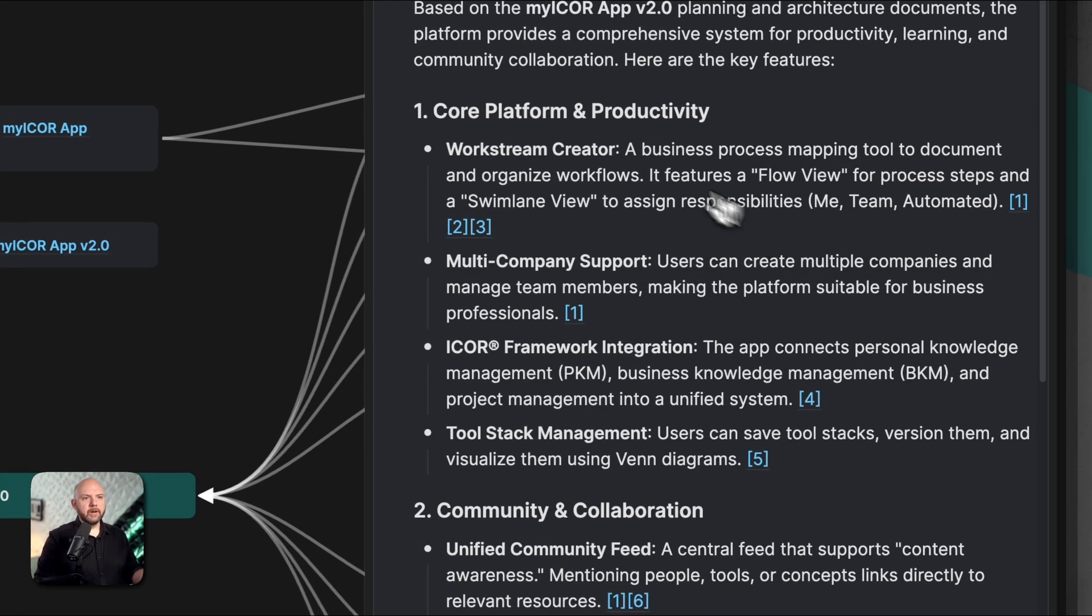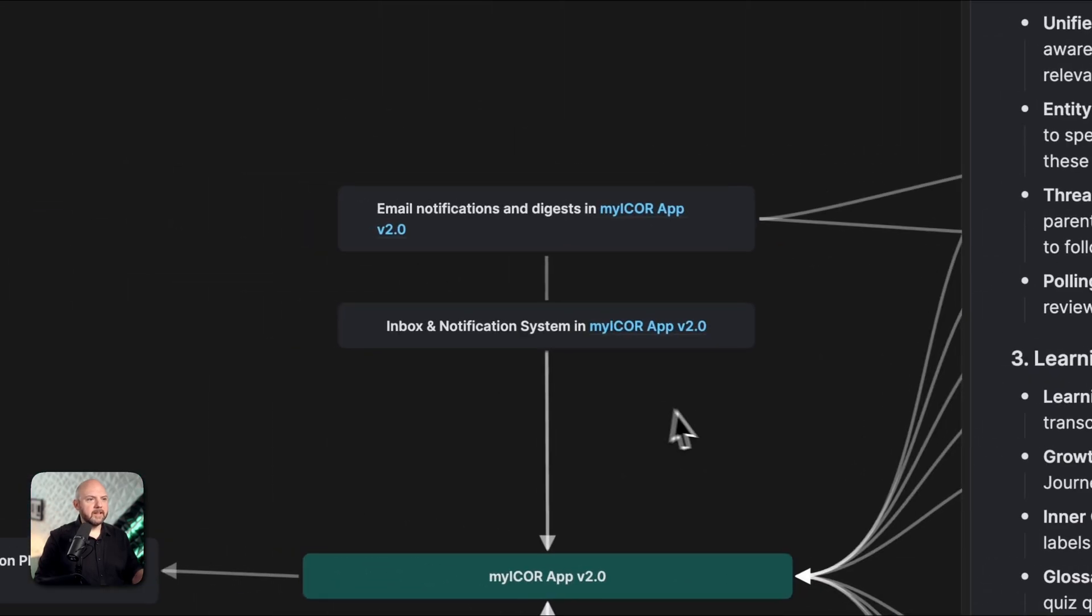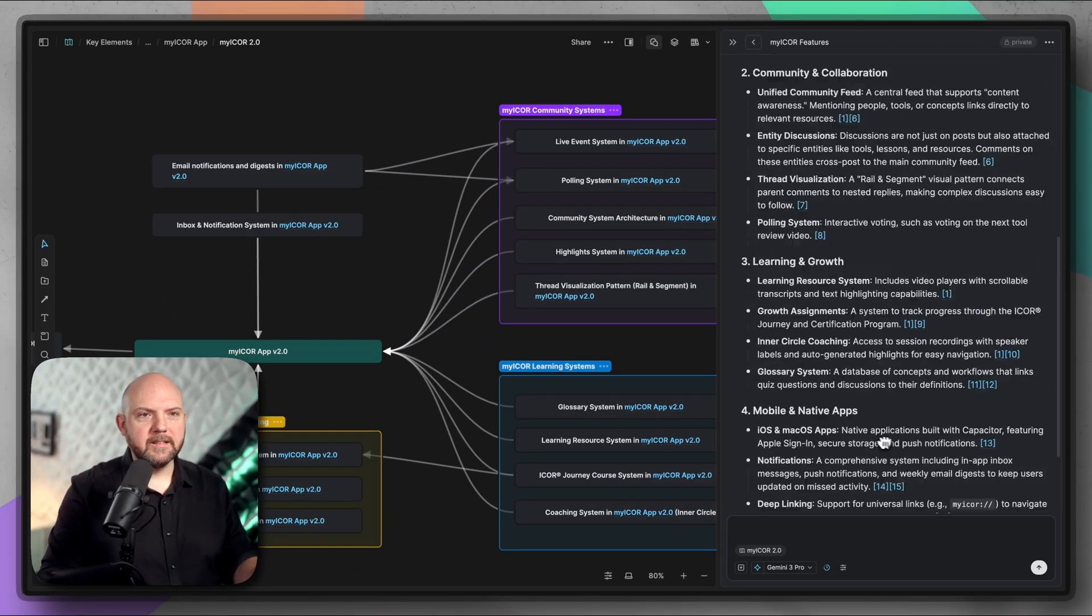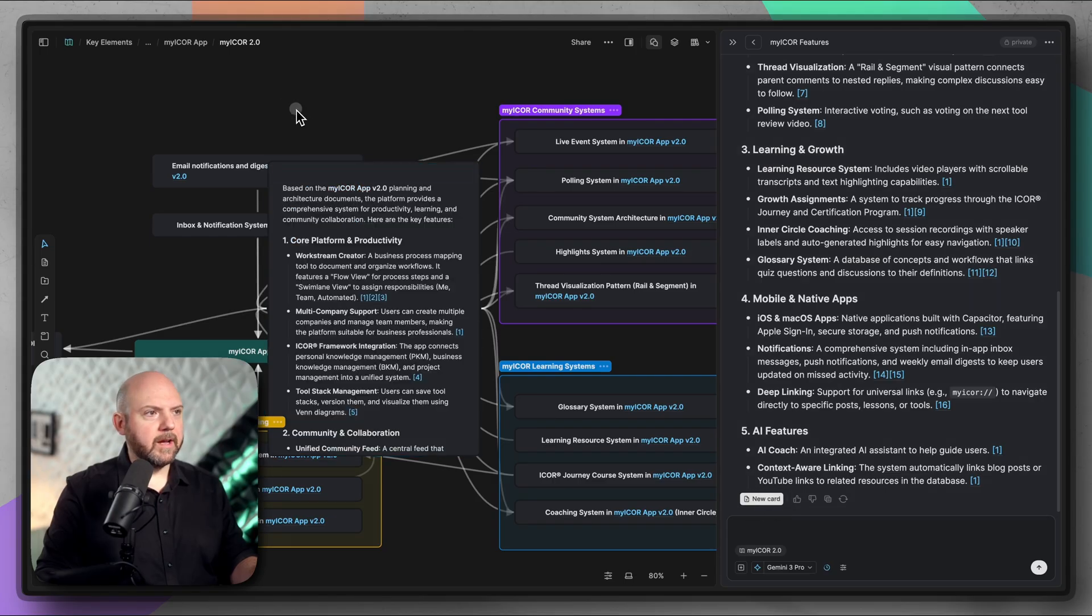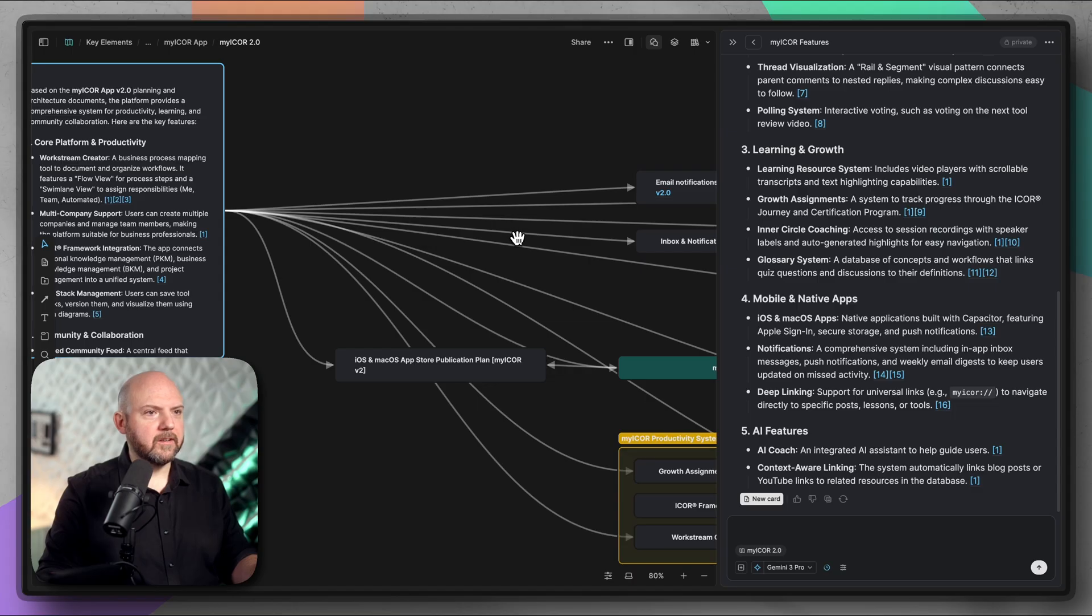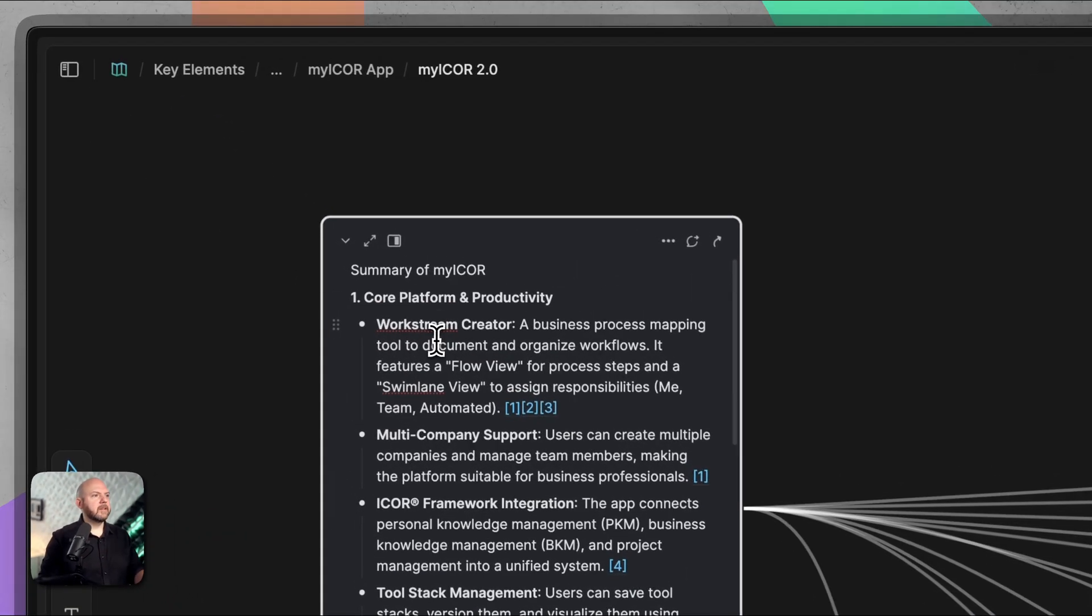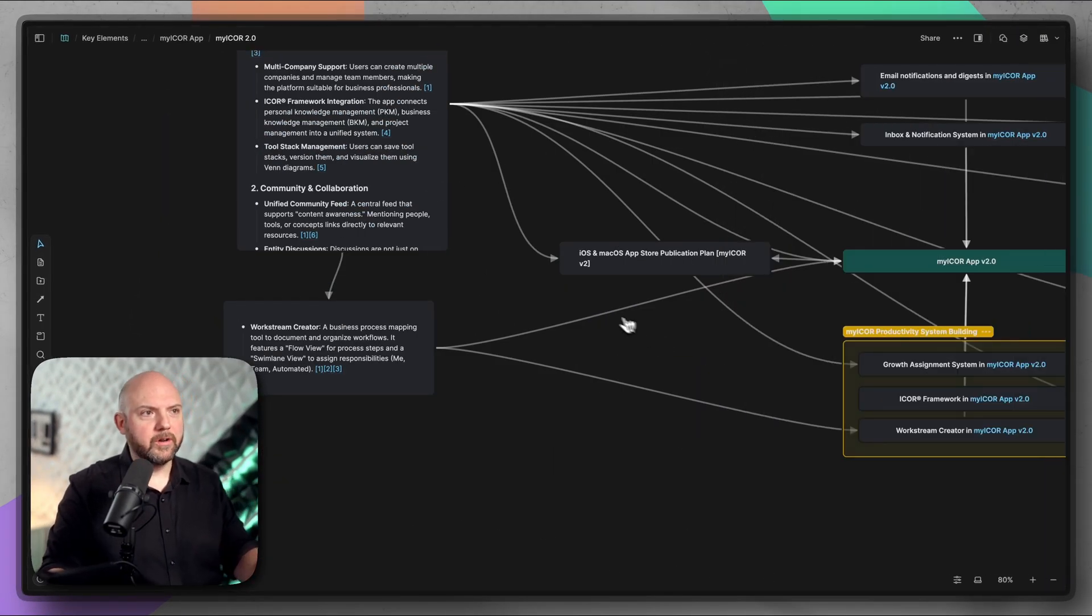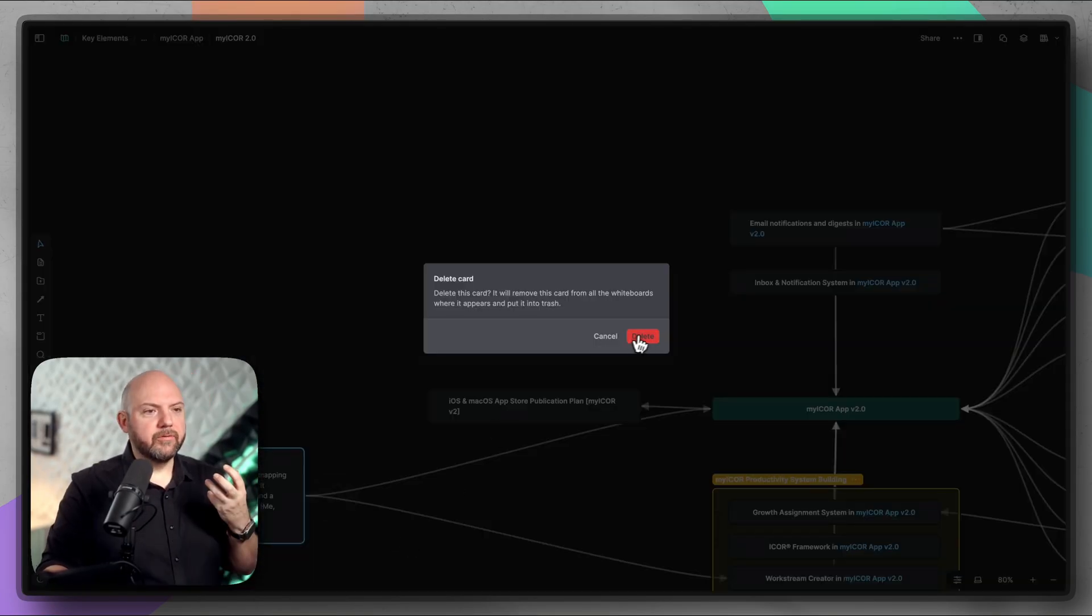Let's say here, what features does my iCore have? Here I can switch between the models again. Notebook LM I'm relying on Gemini, but for the sake of it use Gemini Pro. This is what is behind notebook LM too. Let's see what comes up. Here we go. The core platform, work stream creator, multi company support, iCore framework integration, unified community, entity discussion, thread visualization, all the things that I have on this whiteboard to the extent of details that I have in here. The learning growth, growth assignments, all the things is listed here. But the beauty is now I click on it and boom, it opens up this note where this was mentioned and where it found it to see how accurate it is.